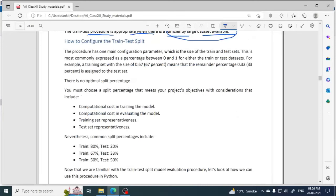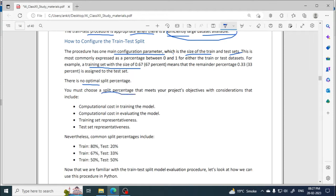When splitting the data, the main configuration parameter is the train data and test dataset size. This is most commonly expressed as a percentage between 0 and 1. For example, a training set with 67% and the rest — 33% — as the test data set. We can choose the split percentage that meets our project objective.